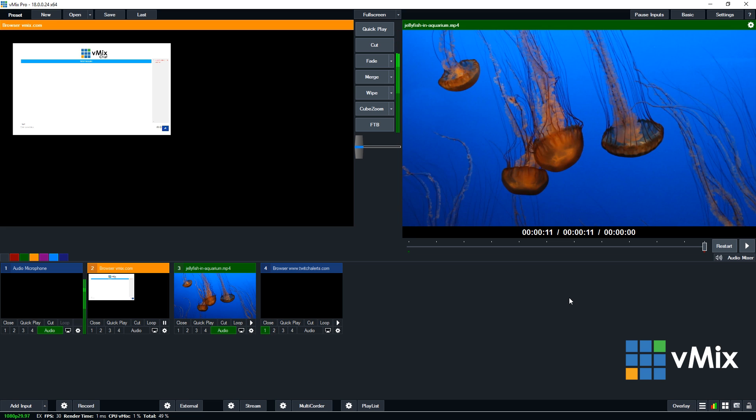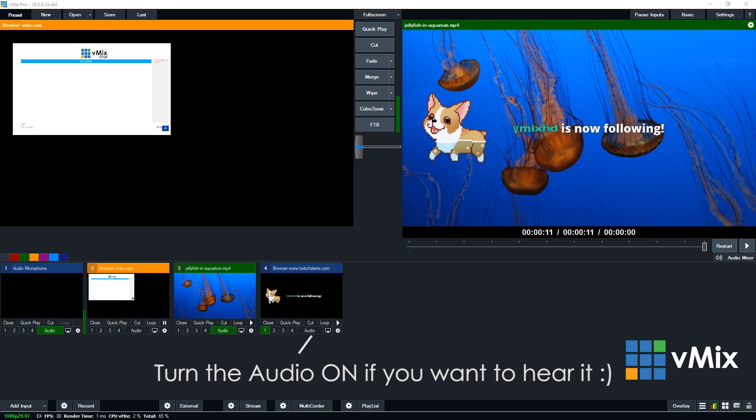And that will load up the overlay, I'm sorry, the alert. And now I've set it as an overlay, we'll just test it out. So if I go back on my browser and I click test alert, there we go.